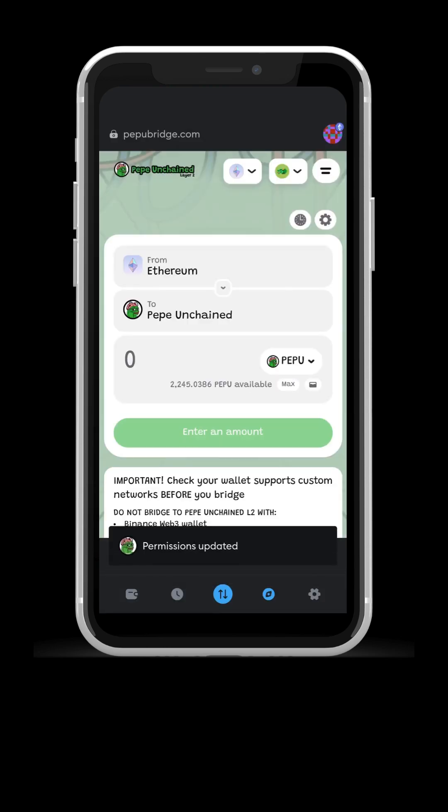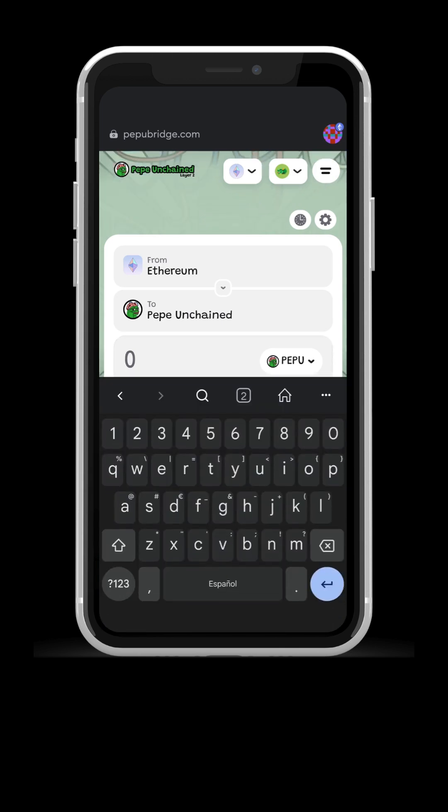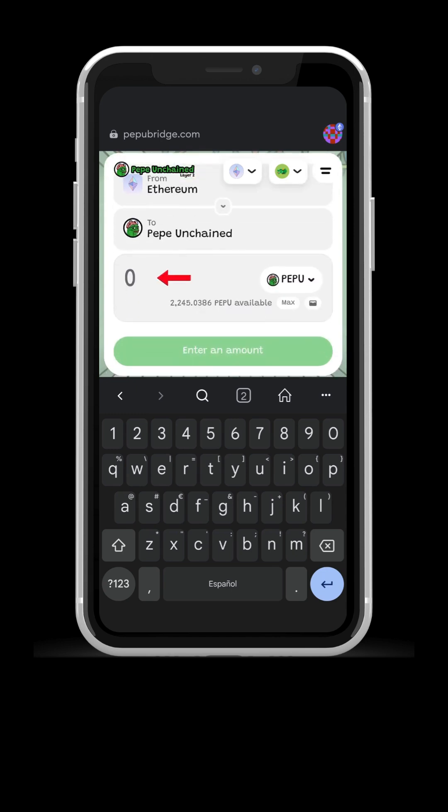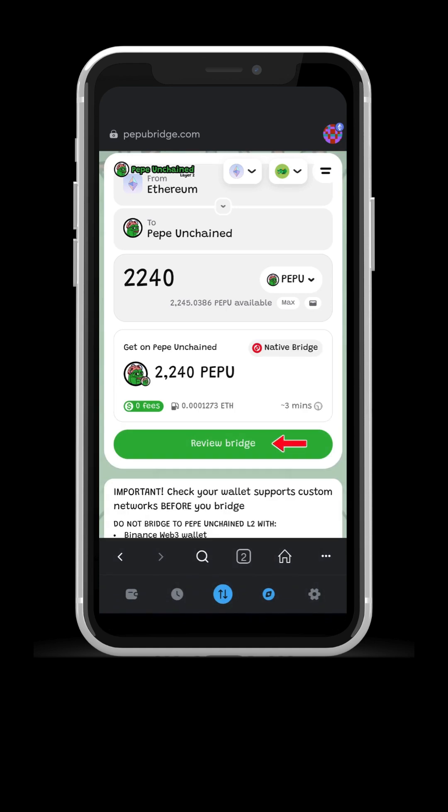Easy, right? Your PEPU amount on L1 network will be shown. Enter the amount of PEPU and press review bridge.